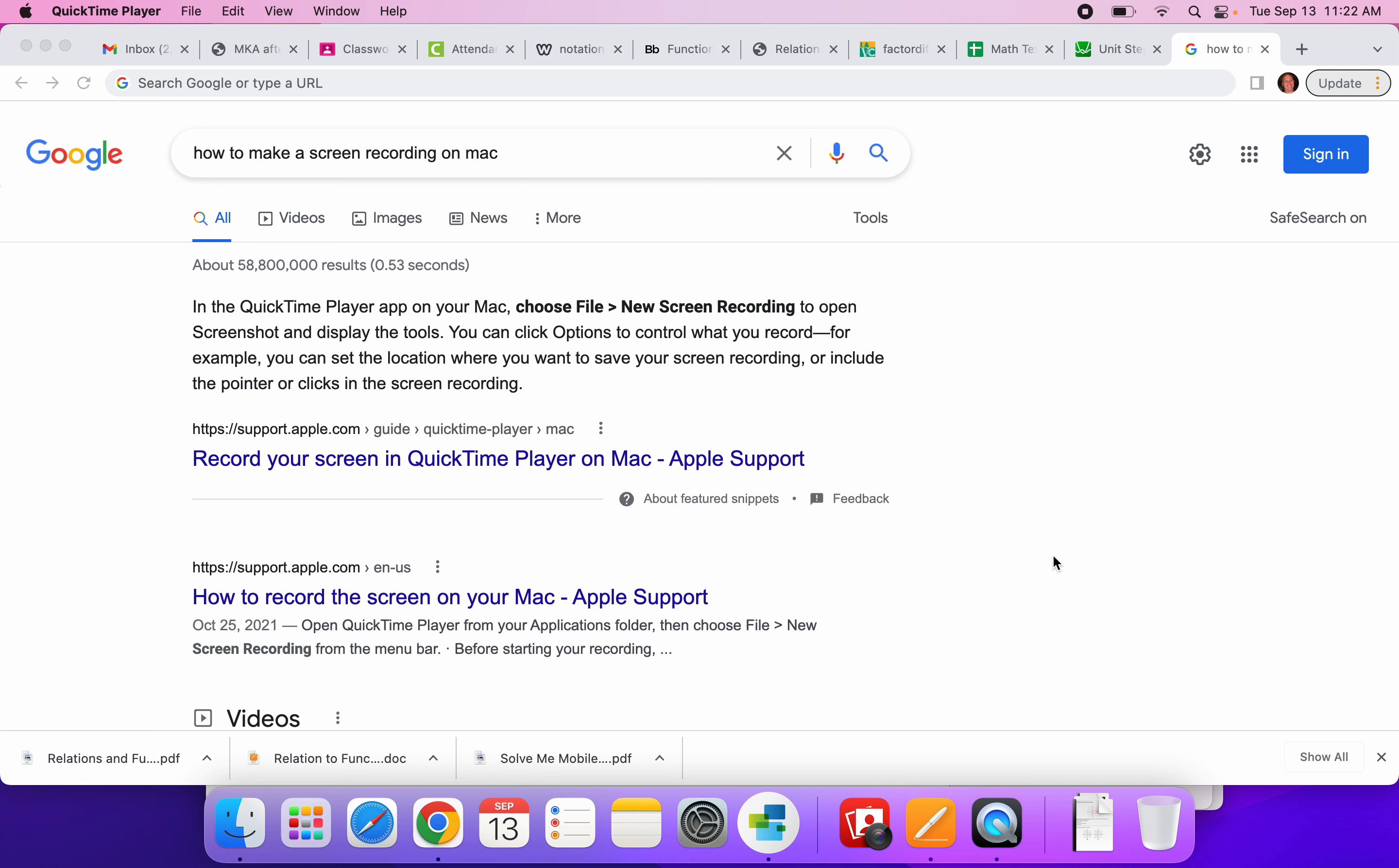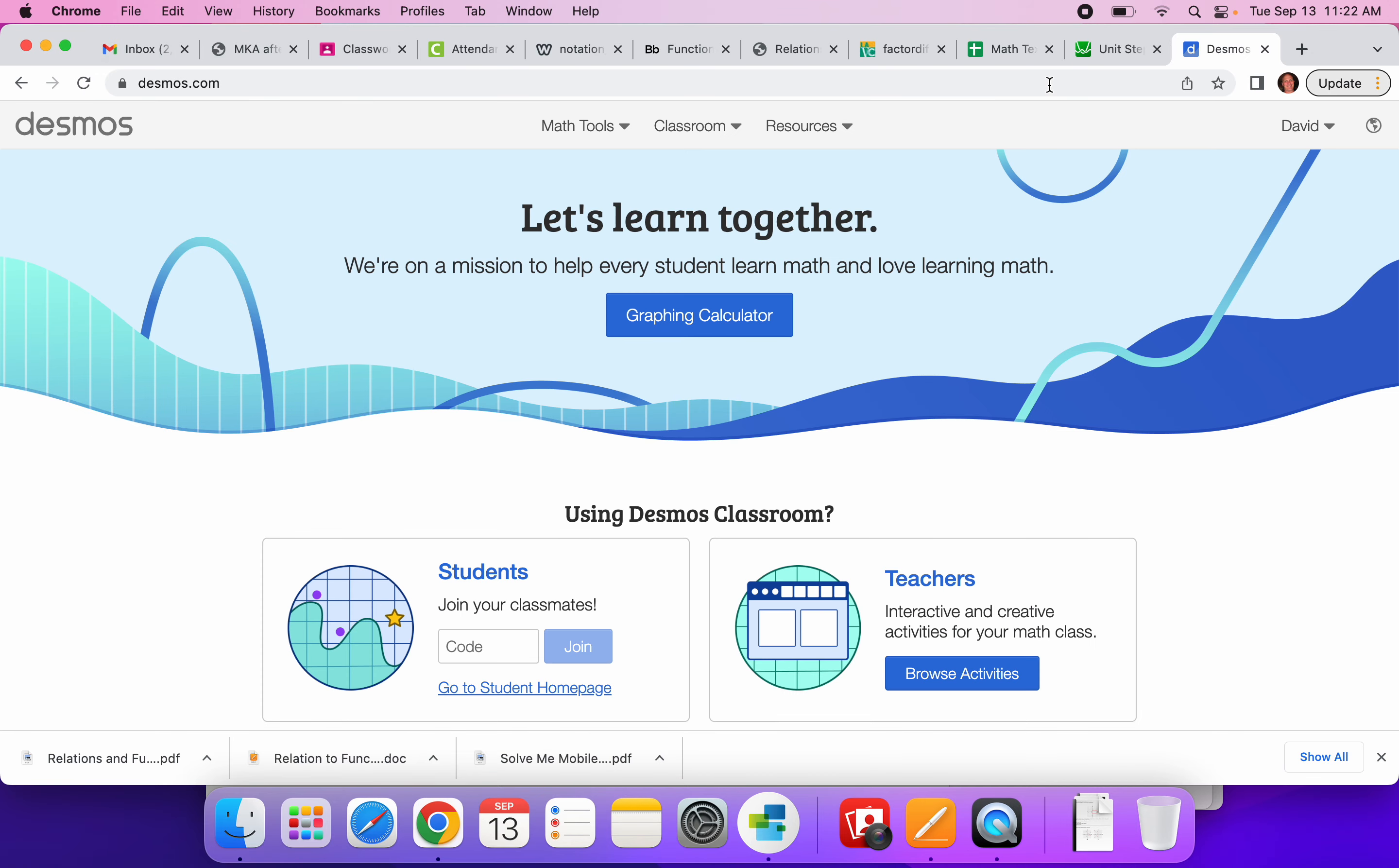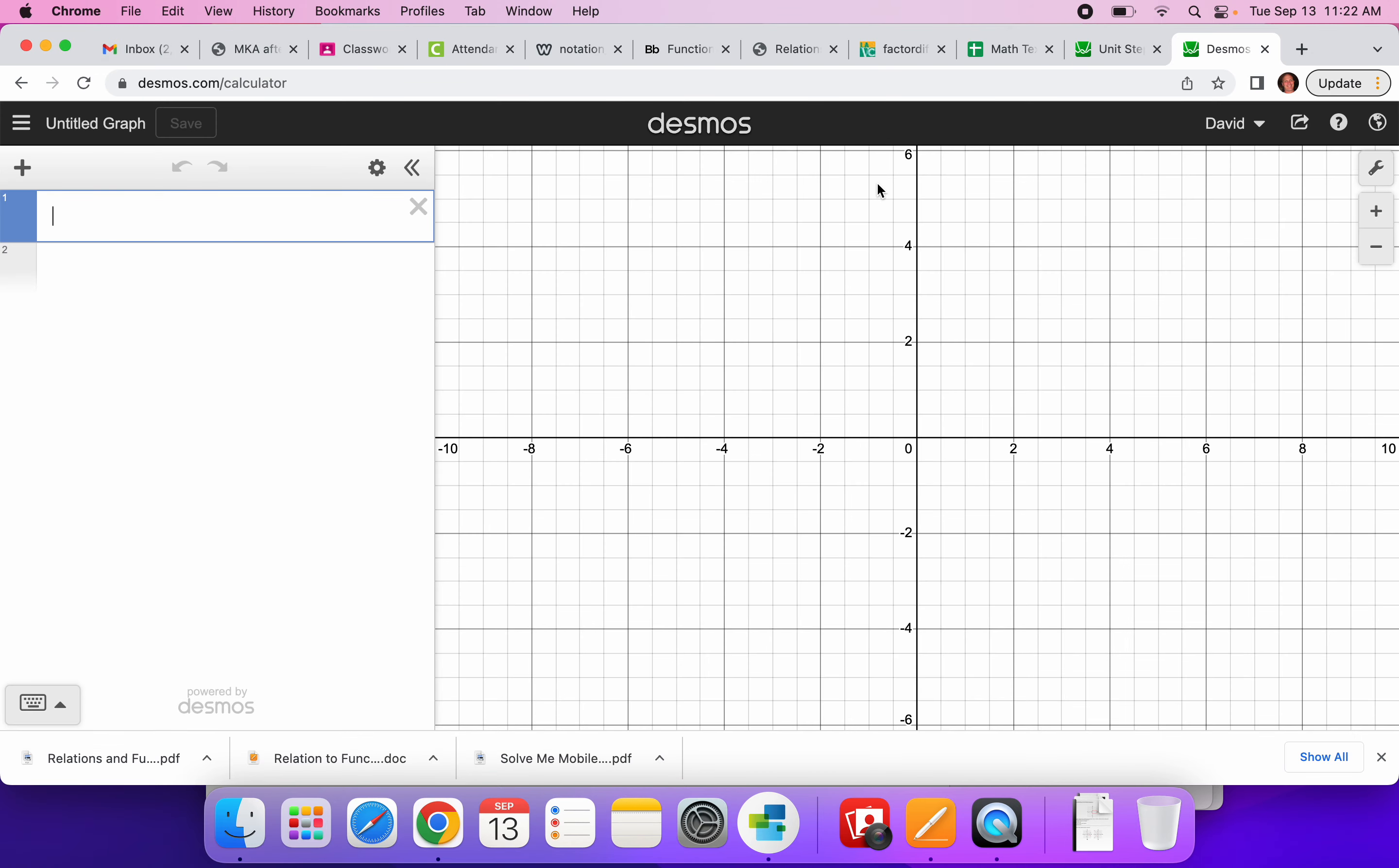So the first two things that you're going to need to do is open up Desmos.com. You're going to go to the graphing calculator, and now I have my graphing calculator. All right.